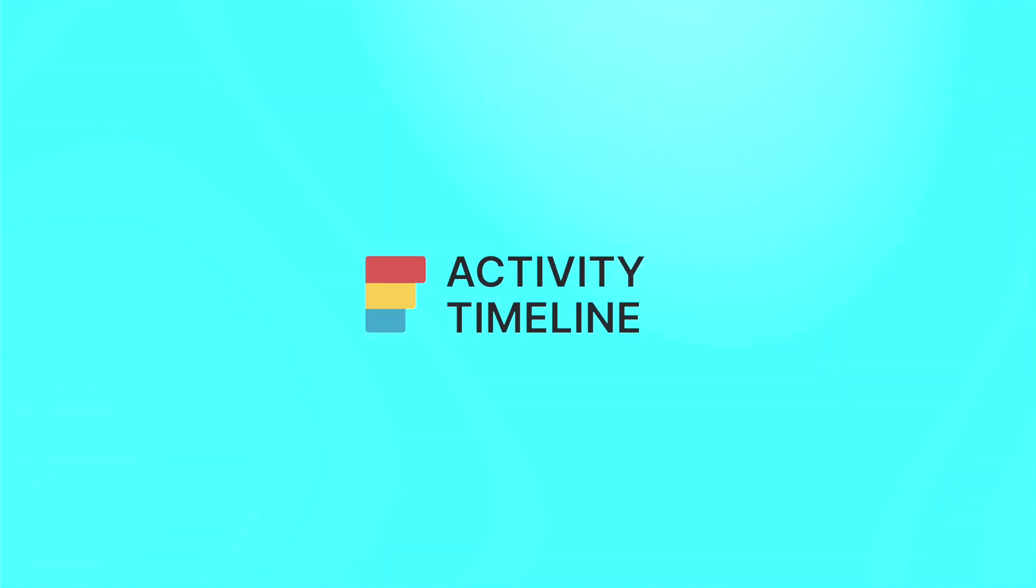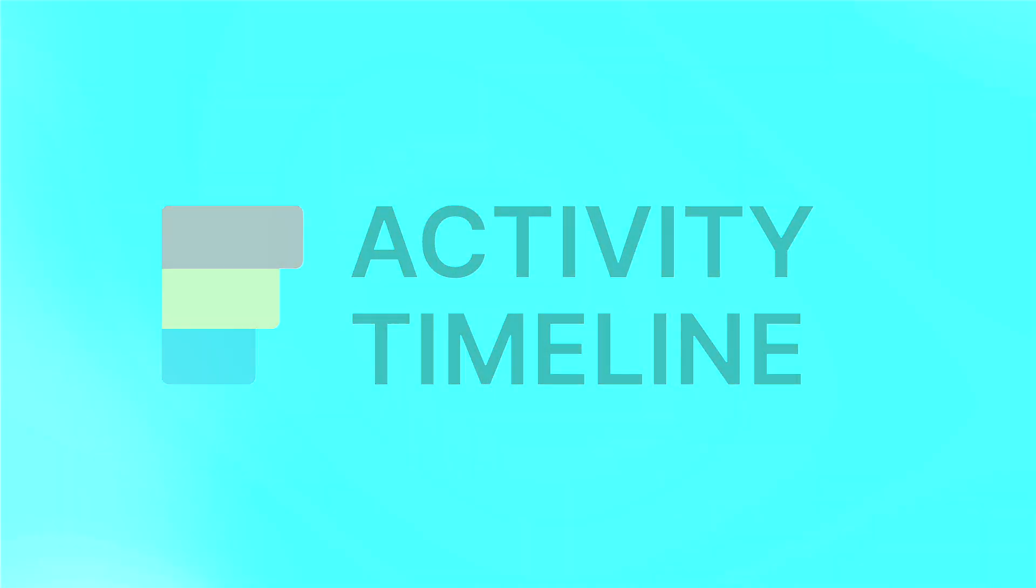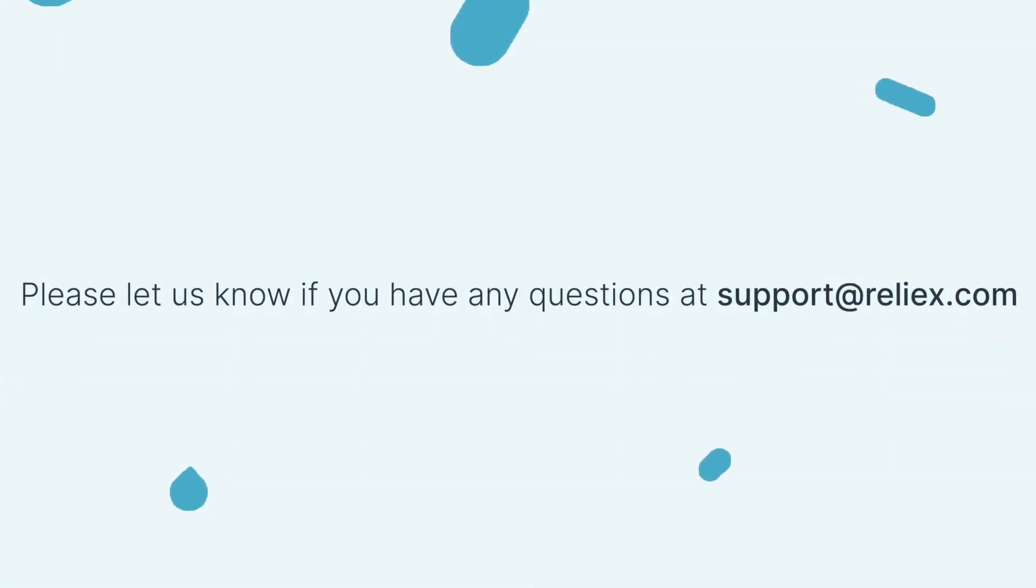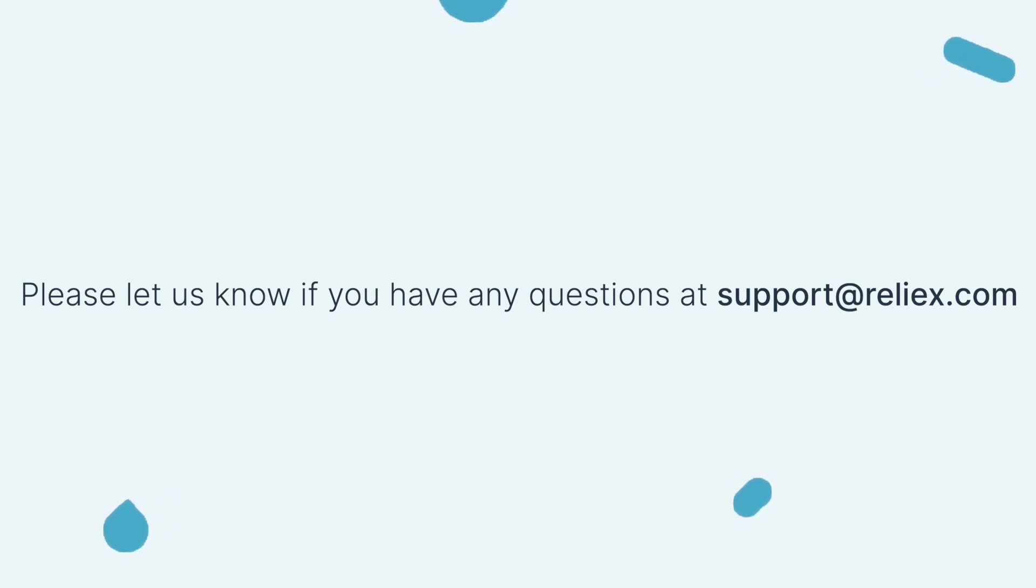Resource planning can be made simple with the correct approach and tools. To learn more, check out more informative videos on this channel. If you have any questions, please don't hesitate to reach out to our support at support@reliex.com. See you in our next episodes.